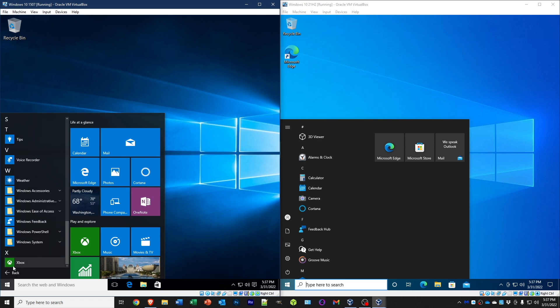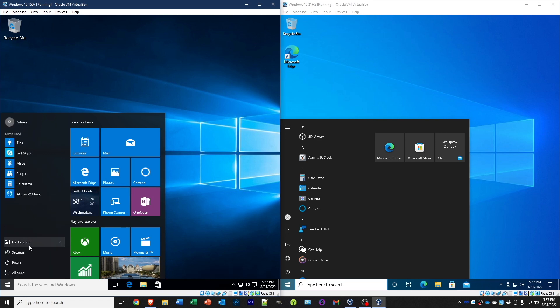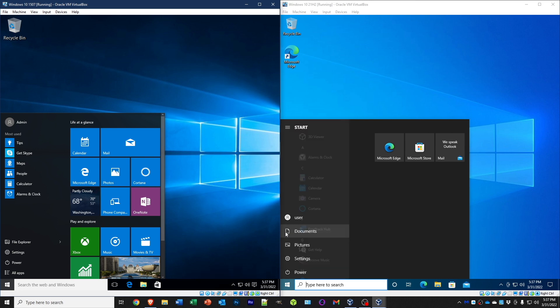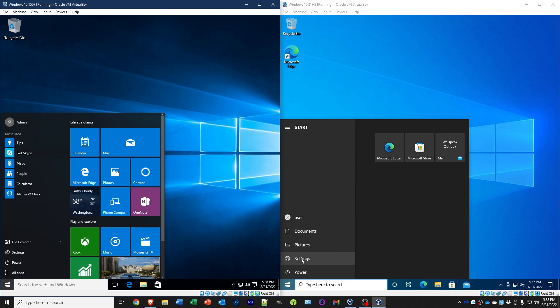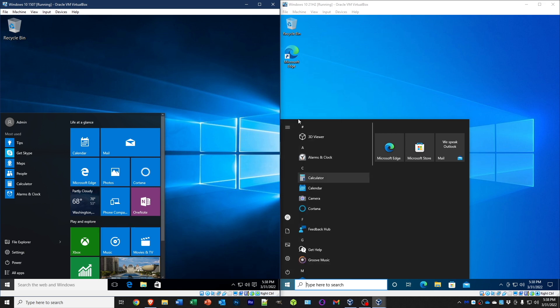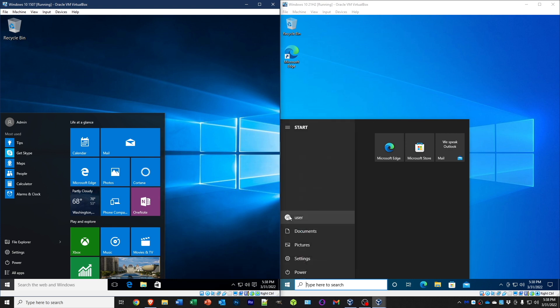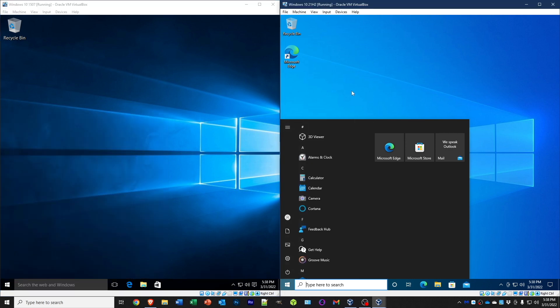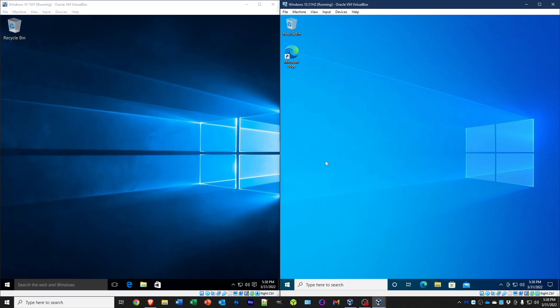We also have File Explorer right here. And on this one we have Documents, Pictures, and then we have Settings on both, and then the Power on both. So the start menus look quite different. Oh, and then the user is up here on this one. They look quite different but pretty much the same things. So let's get into some other differences.